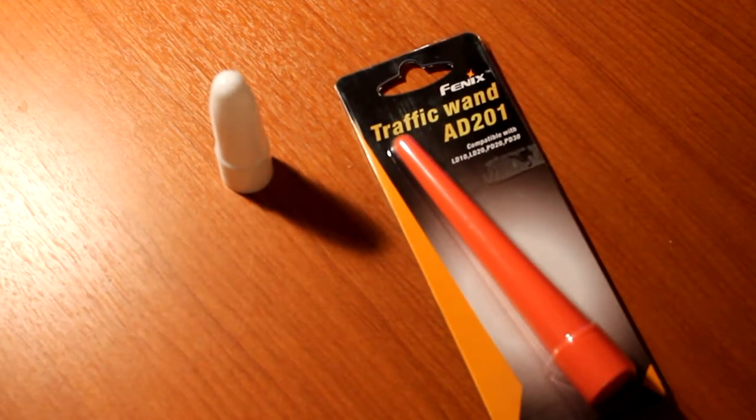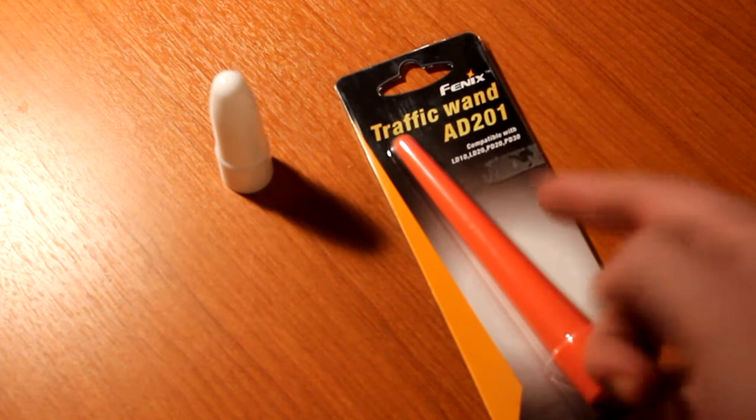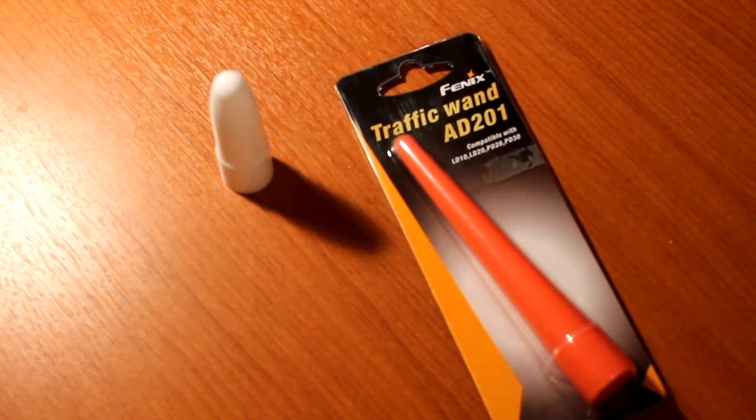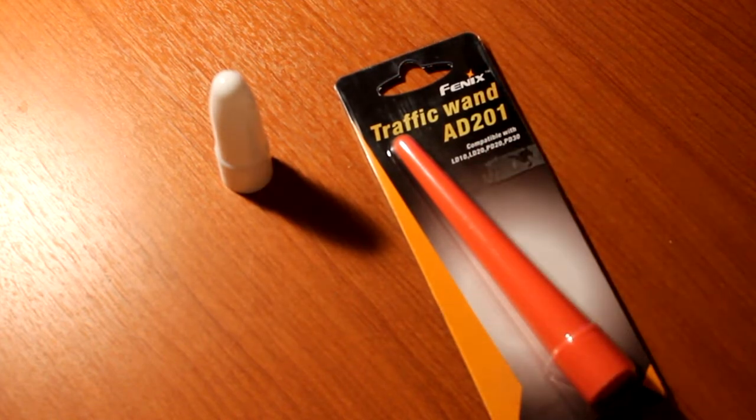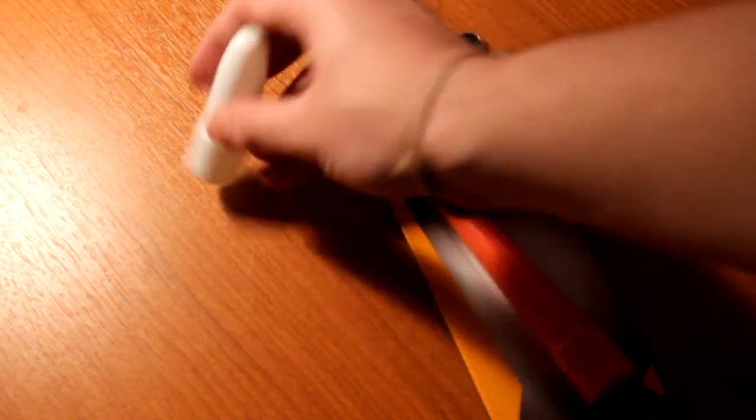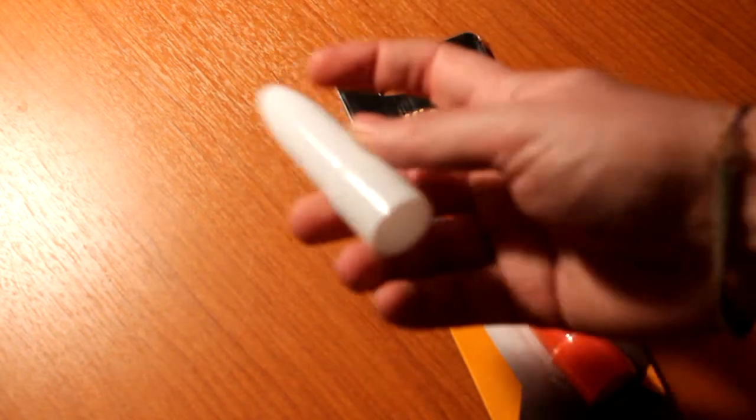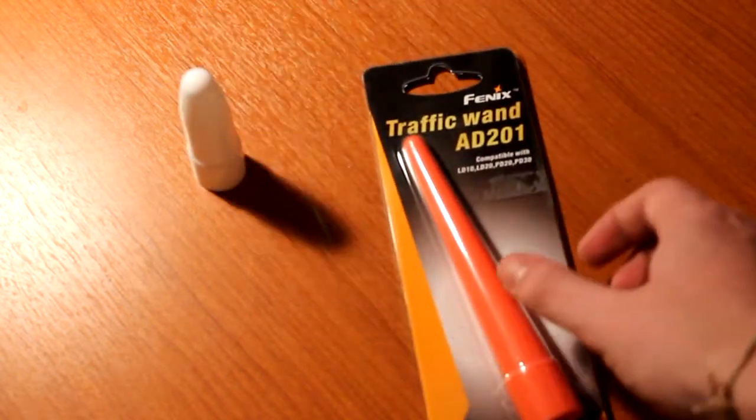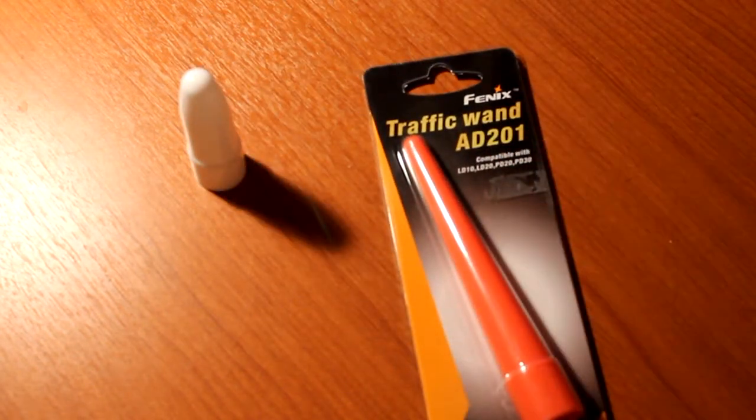Hey guys, I want to make a video about these two Fenix accessories. This is the common white diffuser and this is the traffic one.